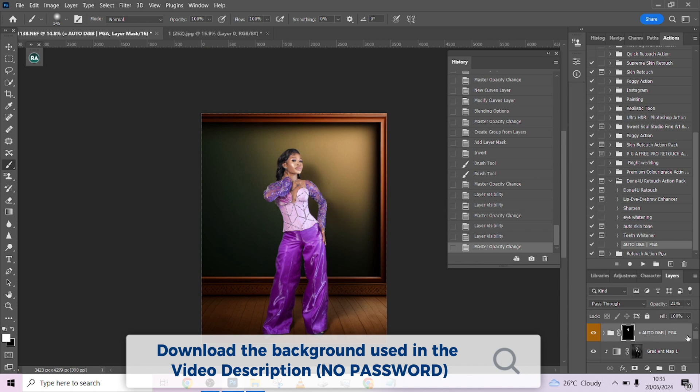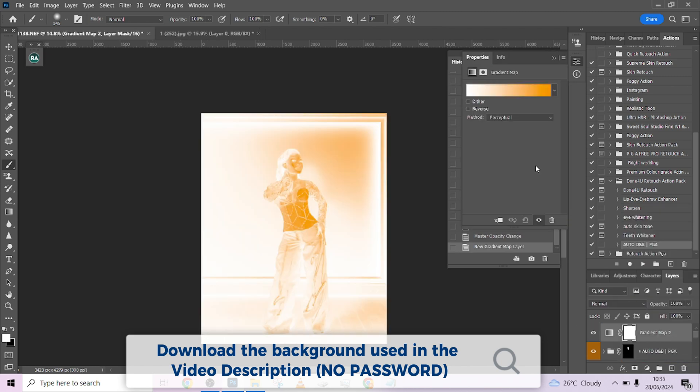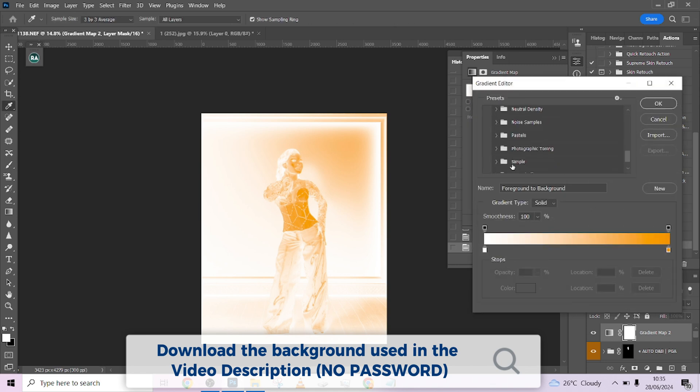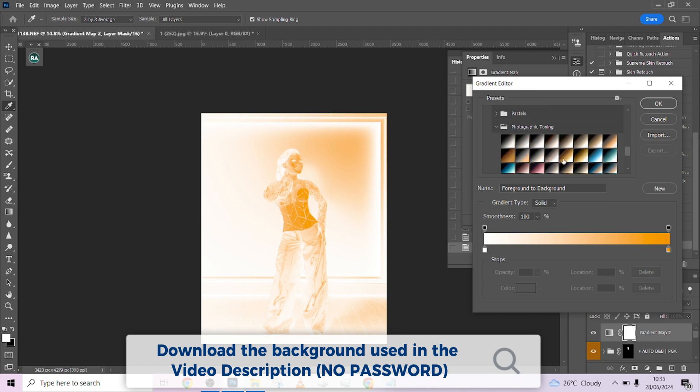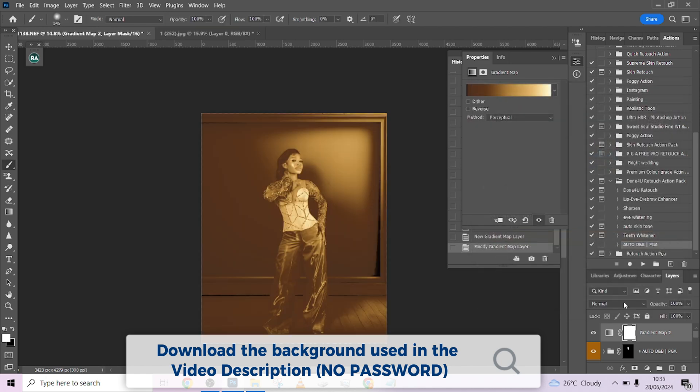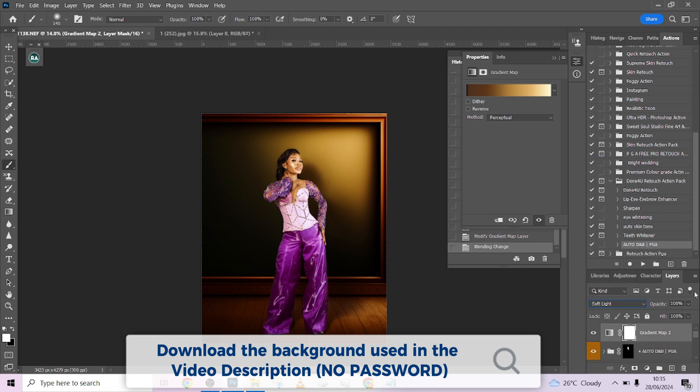The last thing I want us to do is a global color grading that will bring everything together. You can use any technique that works for you, but one particular style I would want to use is just go to Gradient Map, go to Legacy, select Photographic Toning.